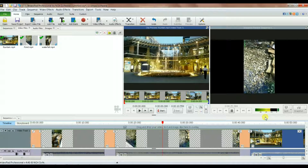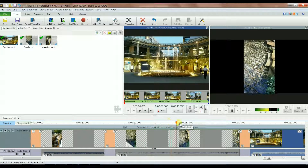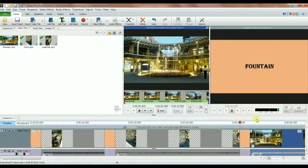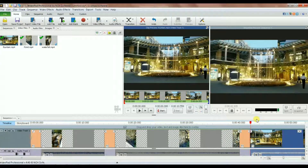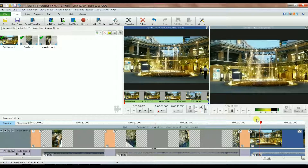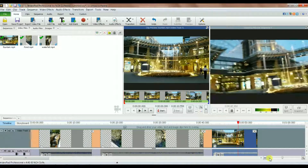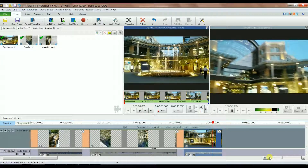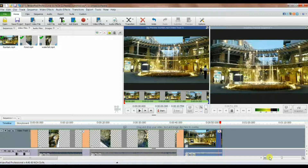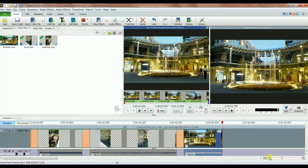Then I go to the right and the fountain title appears followed by the fountain video playing. You can go and make as many movies as you want. I hope that helps and that you've learned something from this tutorial — thank you very much.